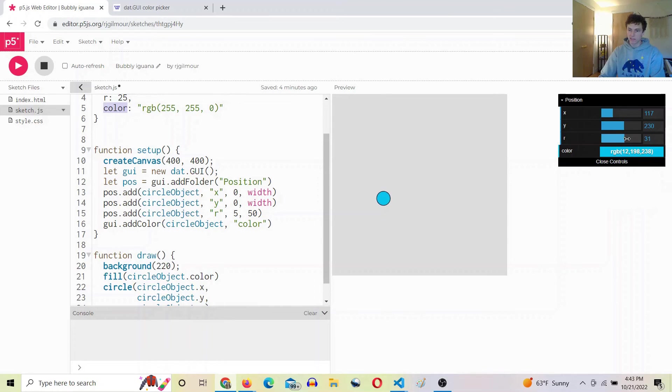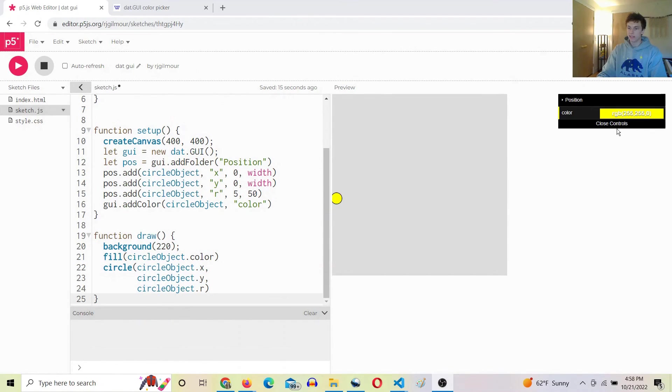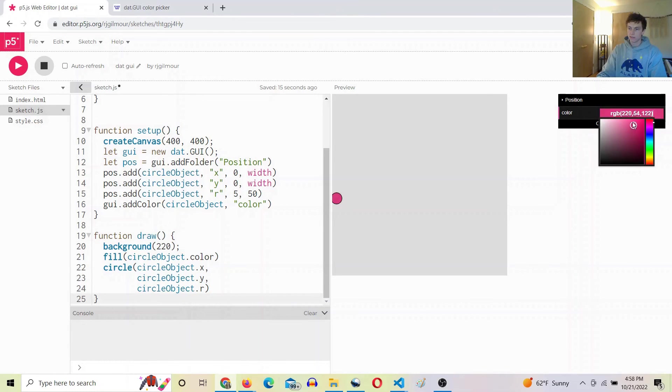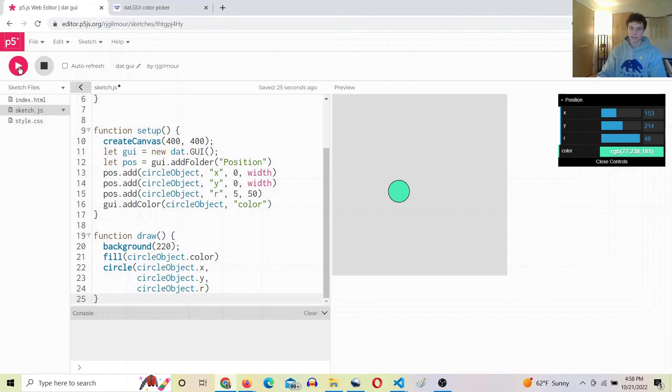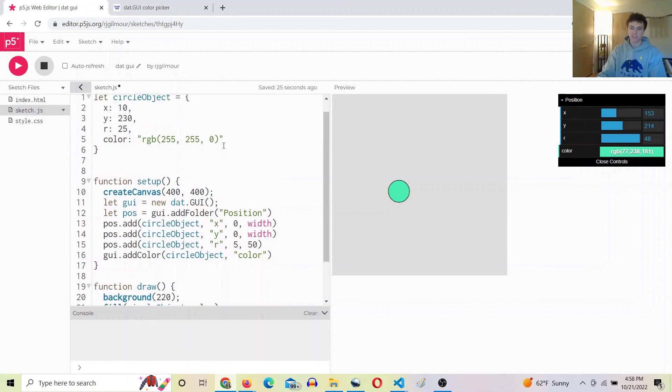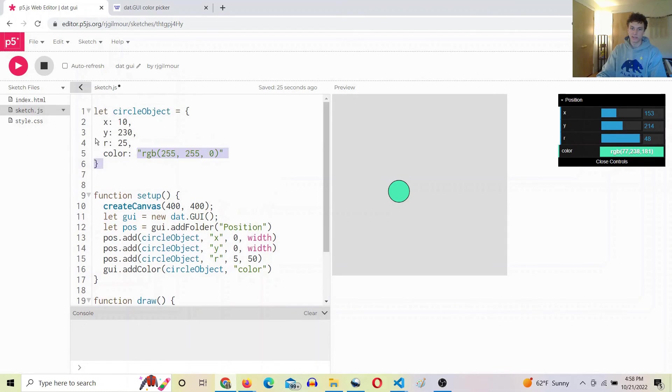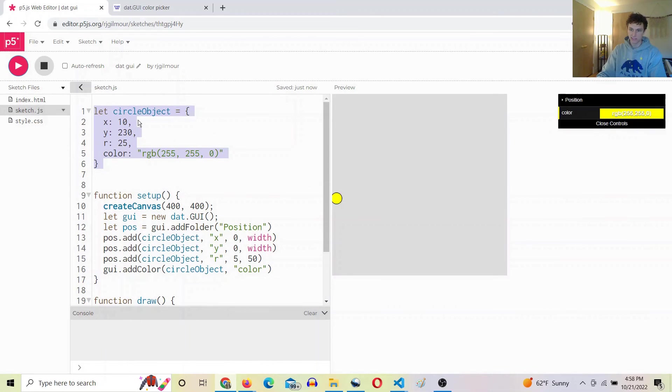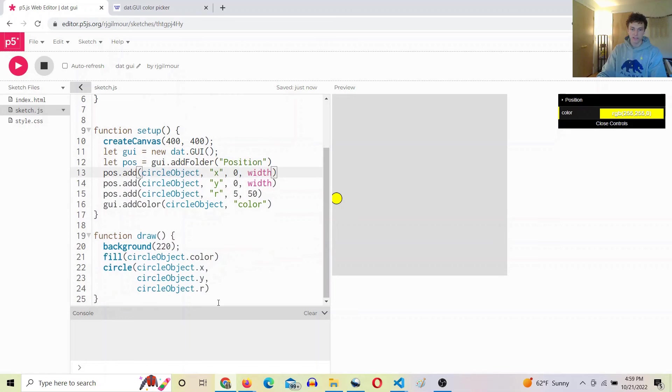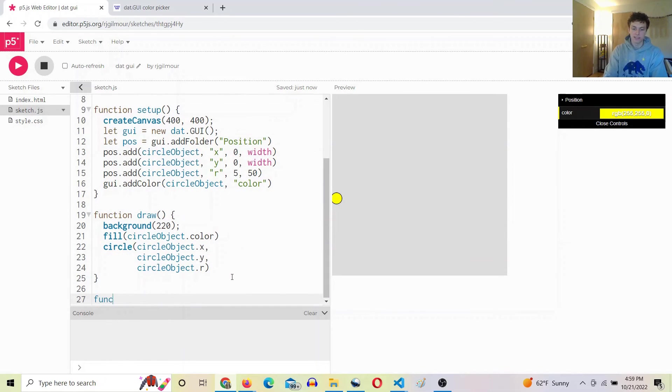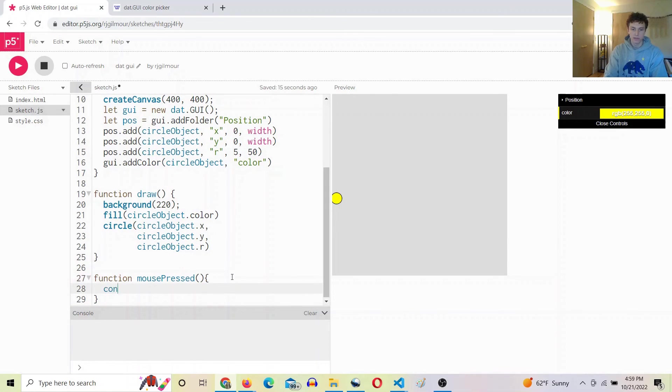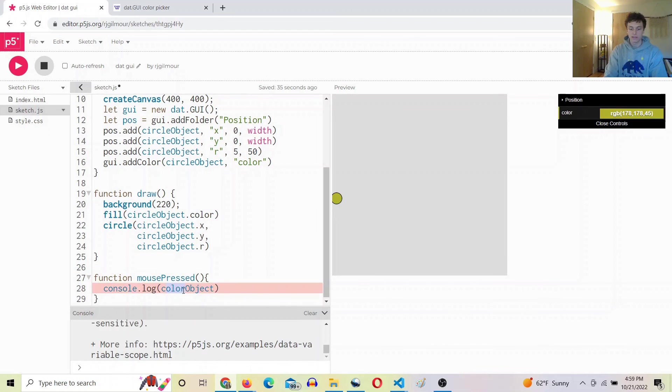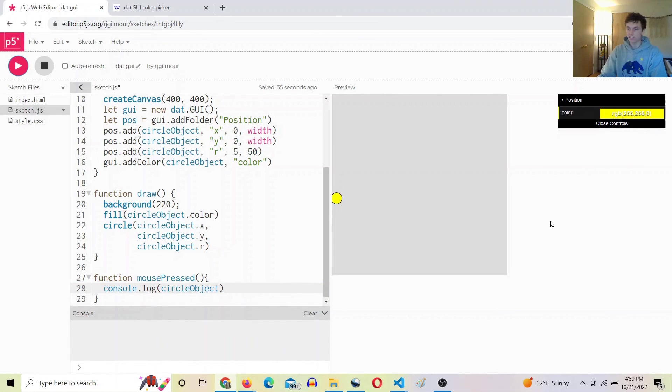All right, and then the last thing we want to do is somehow save the values, because after we do all this and we fine tune everything, it doesn't actually change the values here in our sketch. As you can see, when we reset it, it's back to where we started. So what we're going to do is on mouse pressed, we are going to console.log the circle object as the sketch currently sees it.